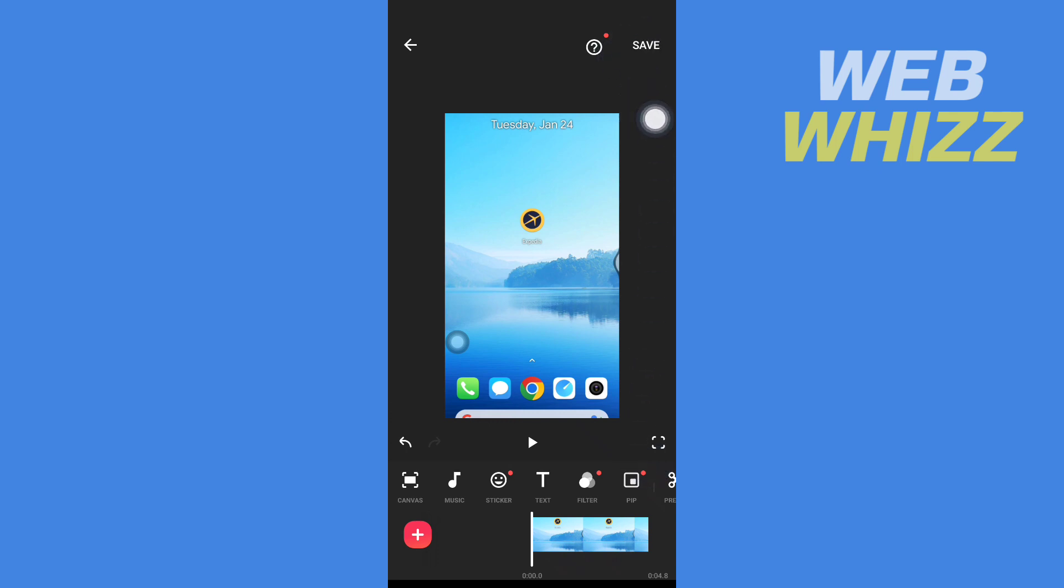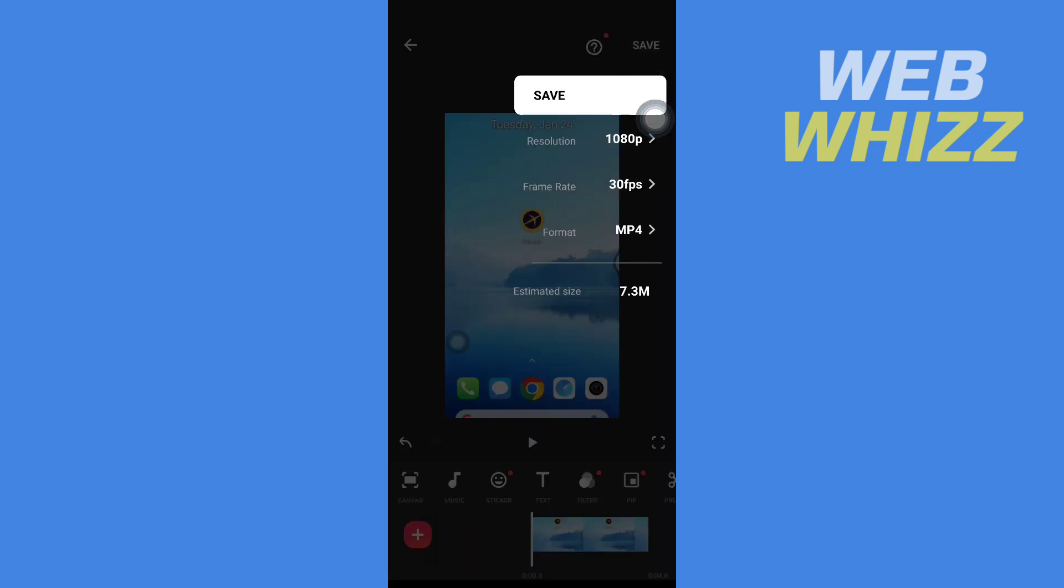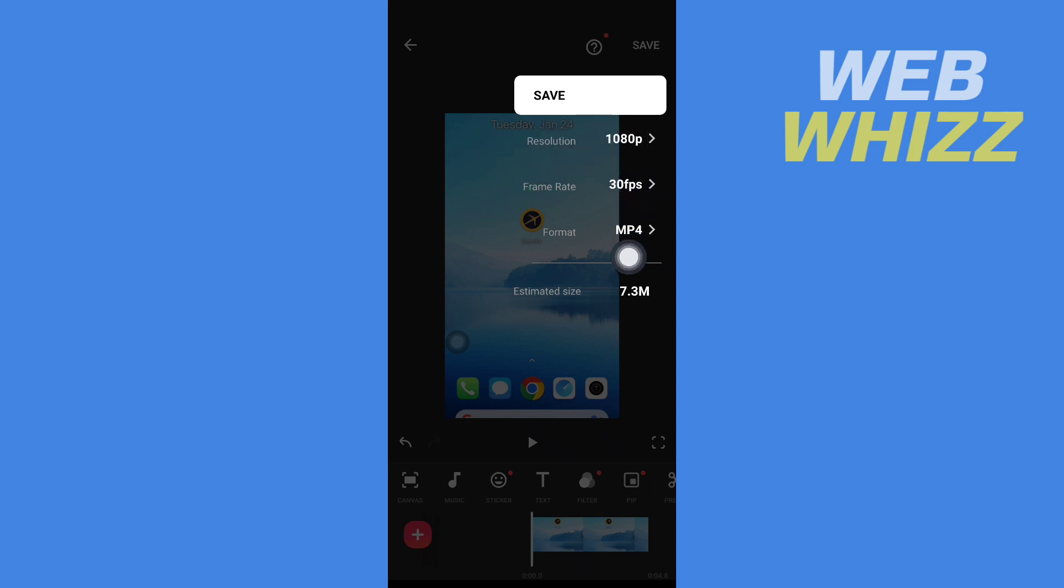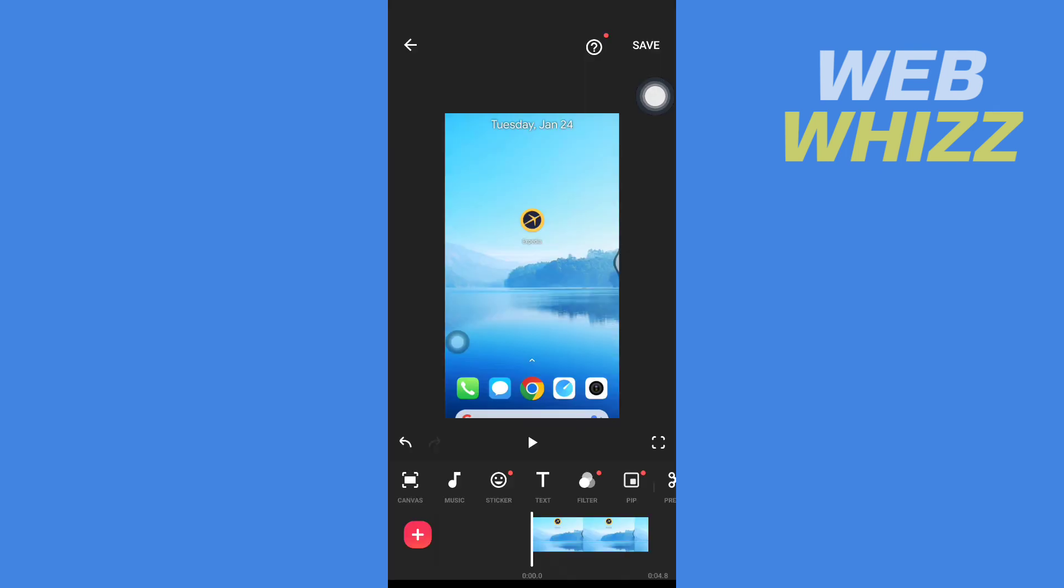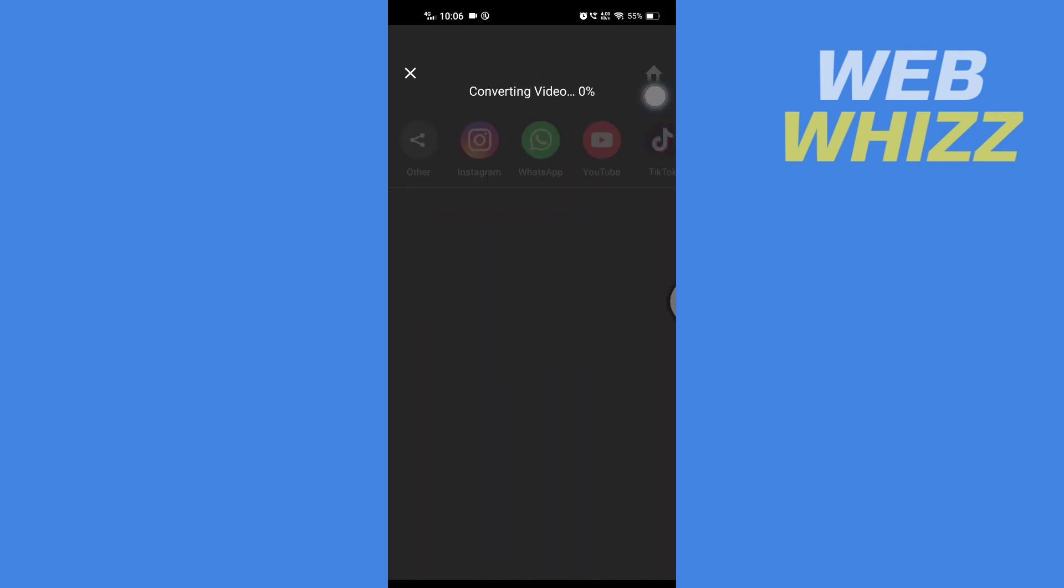Then here you have to tap on save in the top right side. Then tap on resolution and make sure you select 1080p. After you have selected, you just have to tap on save and wait for it to save.